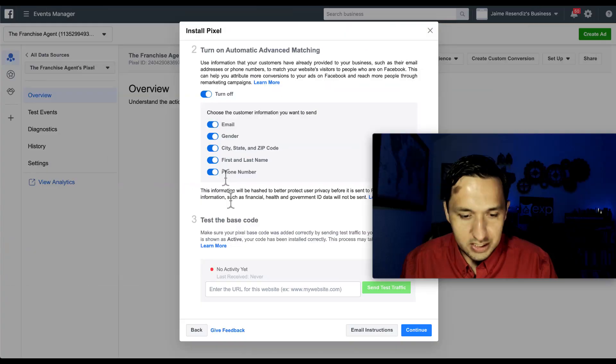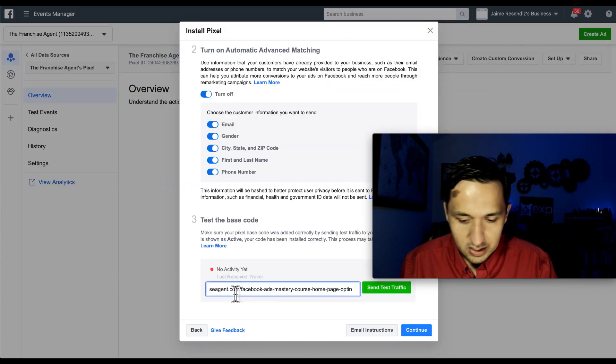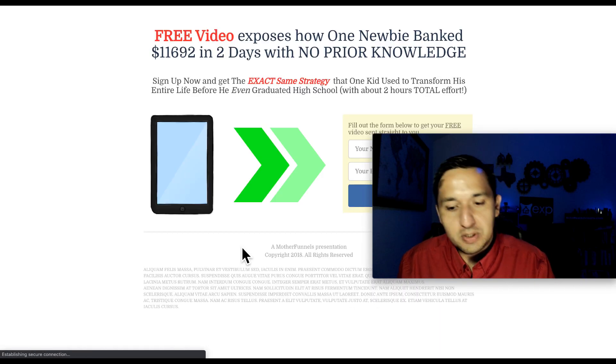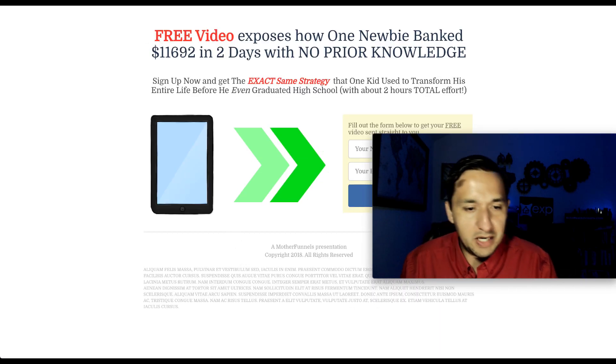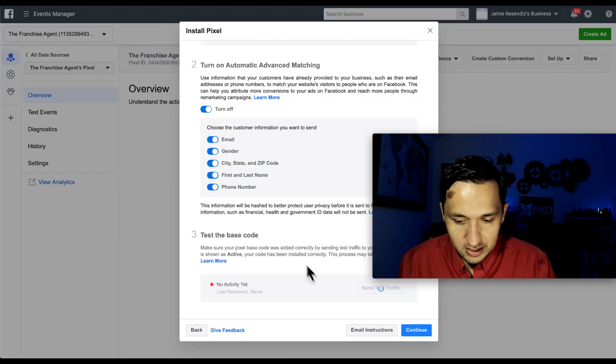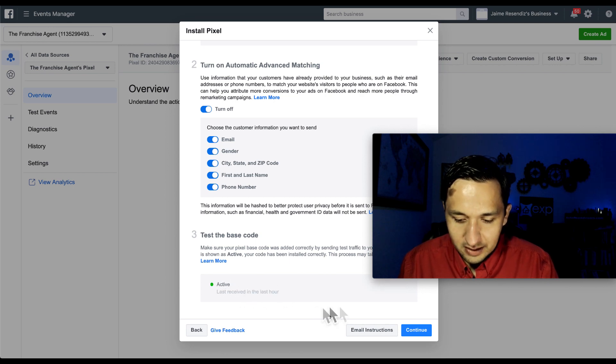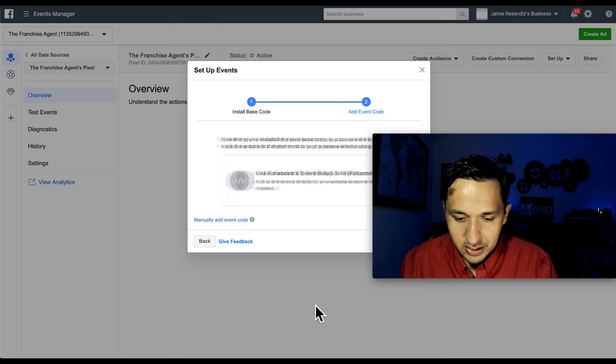It will have already fired because I did the preview here. But let's just be better safe than sorry. So I'm going to put it here. I'm going to send the test traffic, which opens up the page. And then now it's going to update. And you see now it's active. So we're going to go to continue.